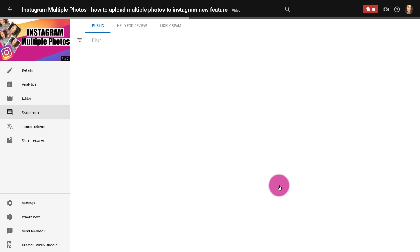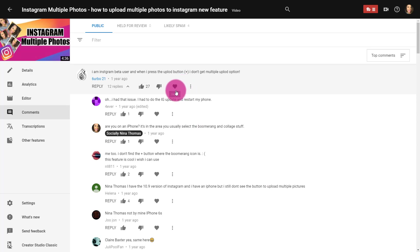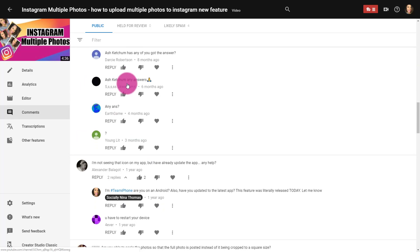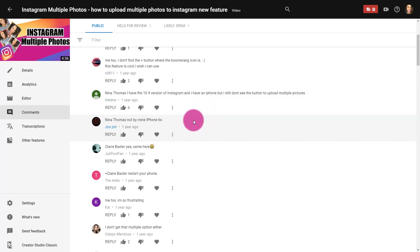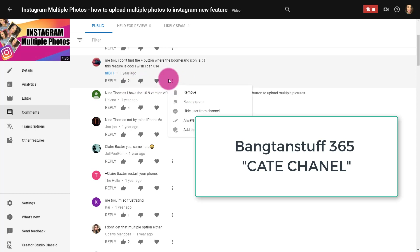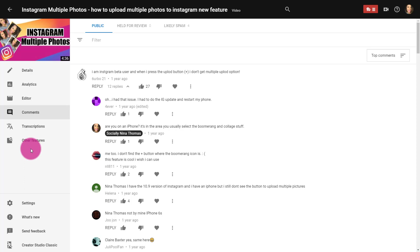Looking at Comments: a great way to grow your channel is to actually reply to your comments. These are people who are giving you views, so I try to respond as quickly as I can. You can go through here and see all your comments, reply to them, like them, heart them, and also pin them — which is a feature people don't know about. There's one person who found a solution to an issue I had mentioned, and I can actually pin her comment to the top.